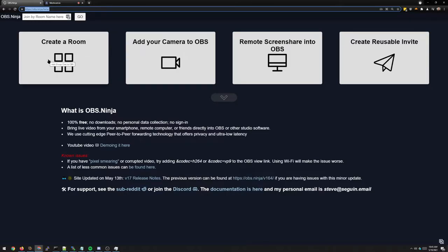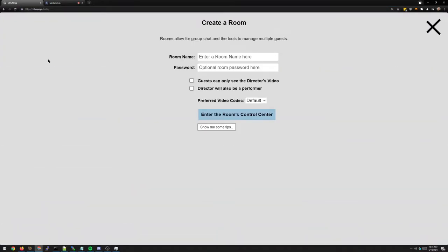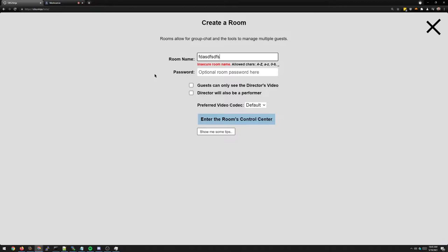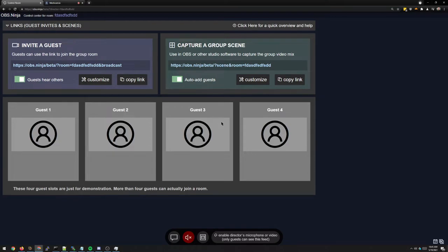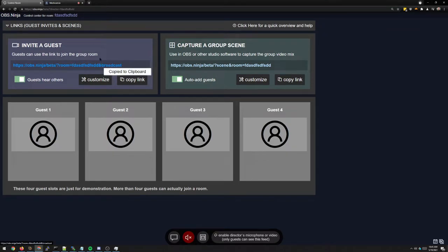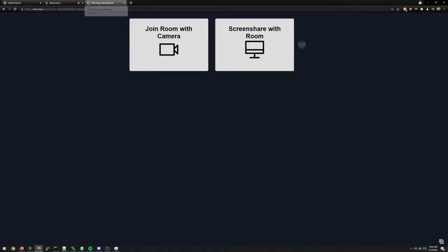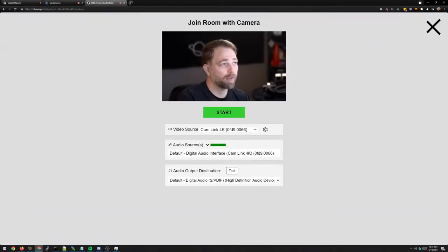I'm going to first show you the existing way to do a large room in OBS Ninja. So we're just going to enter the room with guests can only see the director enabled. This is the broadcast mode. As you can see, we have broadcast added to the link here.